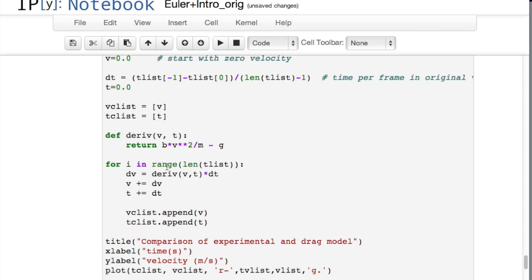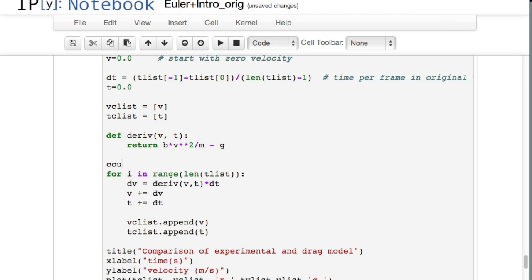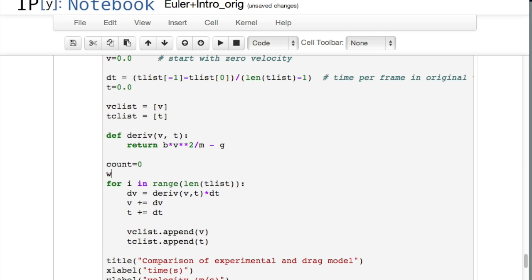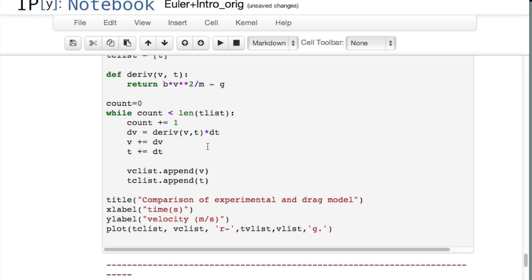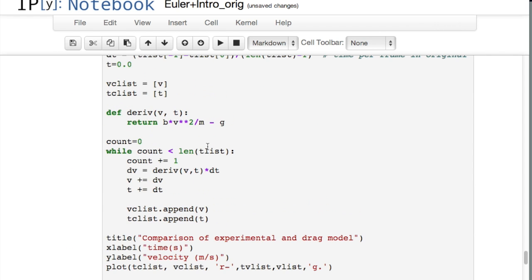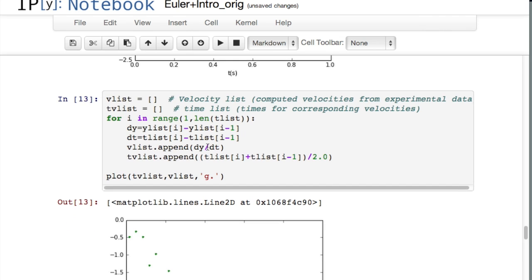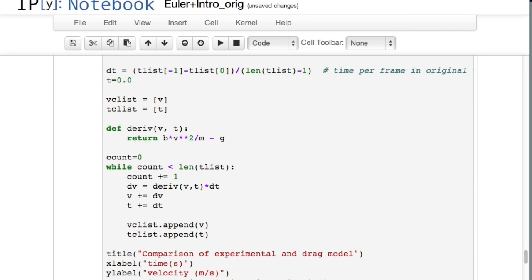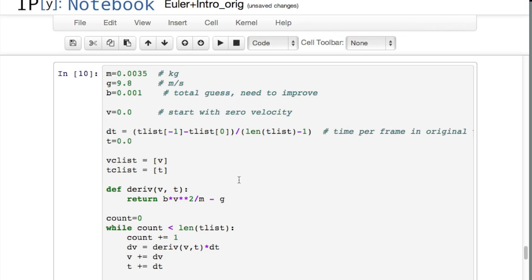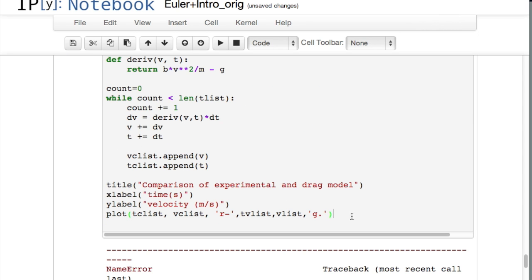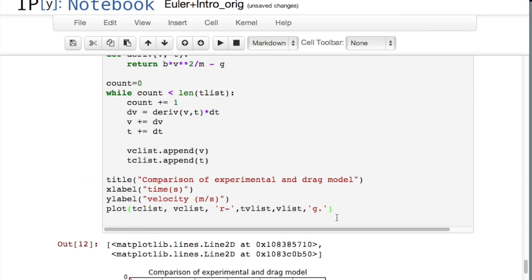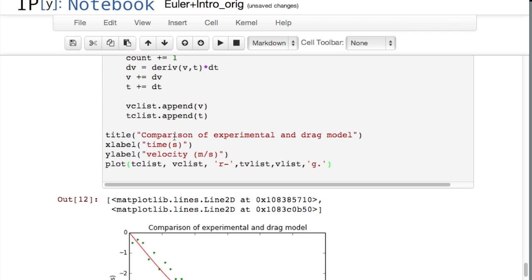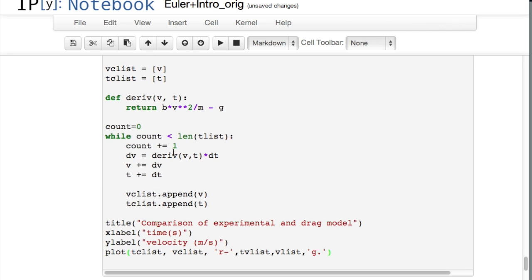I could just as easily have had a counter. I could have done this - I could have said count equals zero, and I could have said while count is less than the length of t-list, and then I could say count plus equals one. That increments the count each time through. This does exactly - whoops what did I do here, t-list - oh I must not have executed this. And now I should be able to do this one. There we go. So this does exactly the same thing as the other code did. I just hadn't executed all the way down.